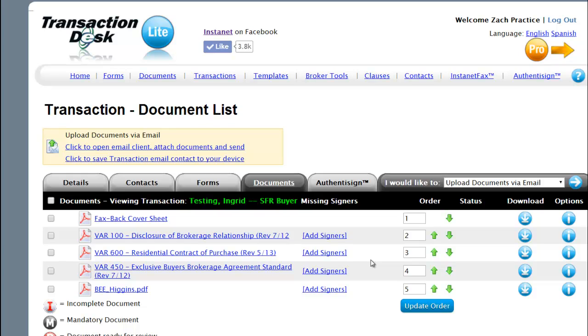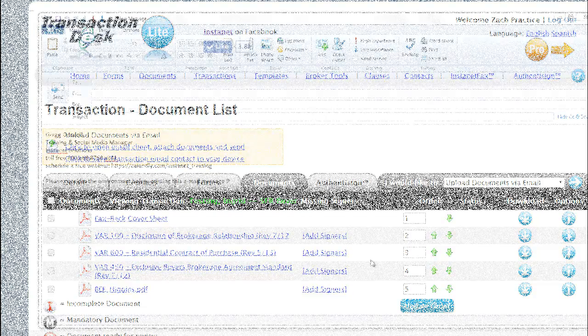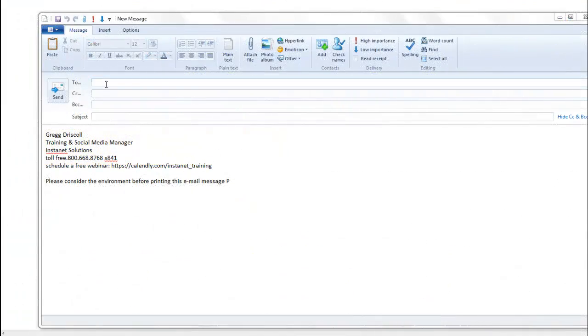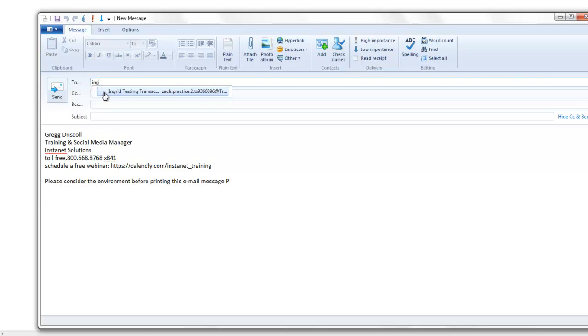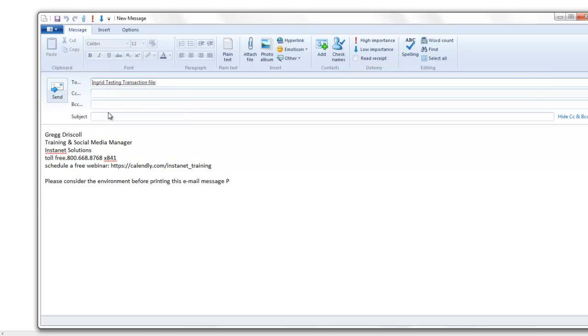We're now going to show sending an email to that transaction file. Composing an email message or forwarding, whichever you happen to be doing. If you're forwarding an email or sending, begin typing that contact name.